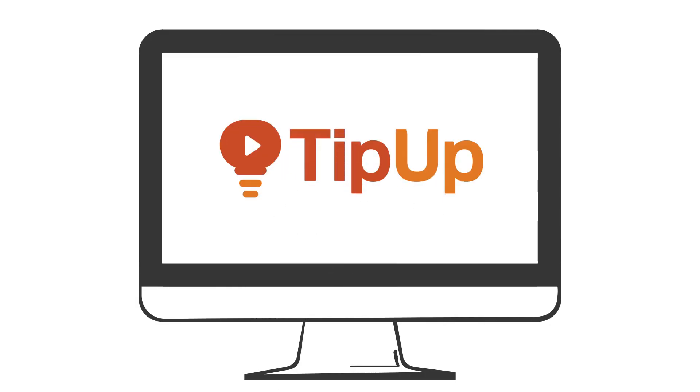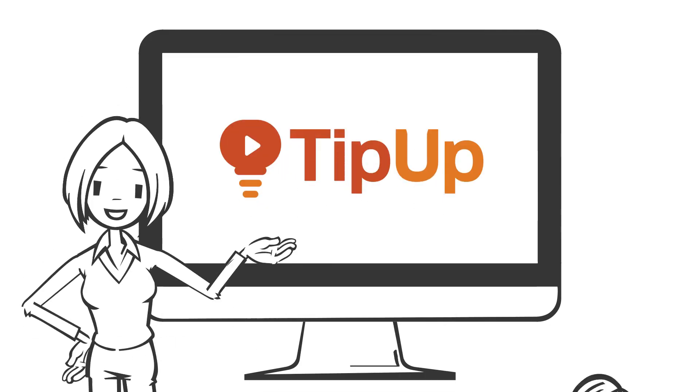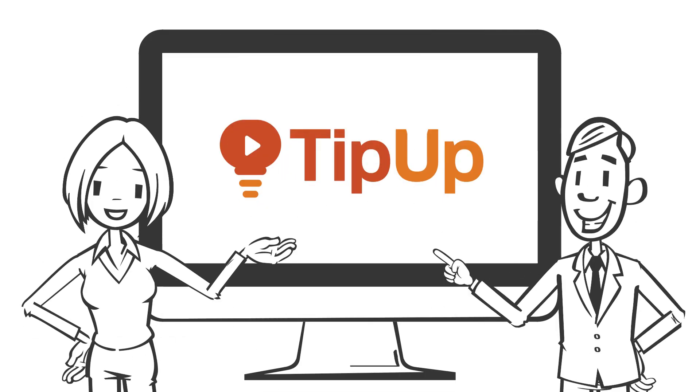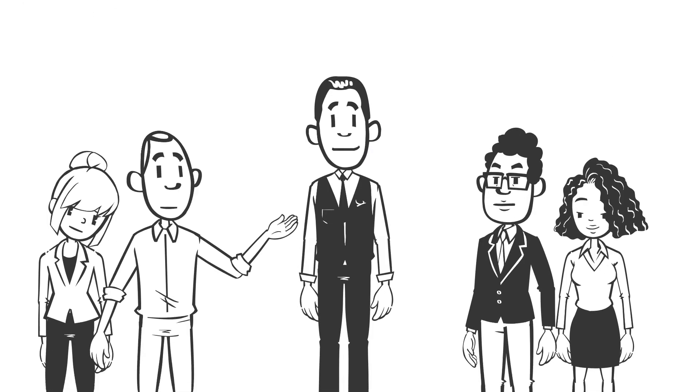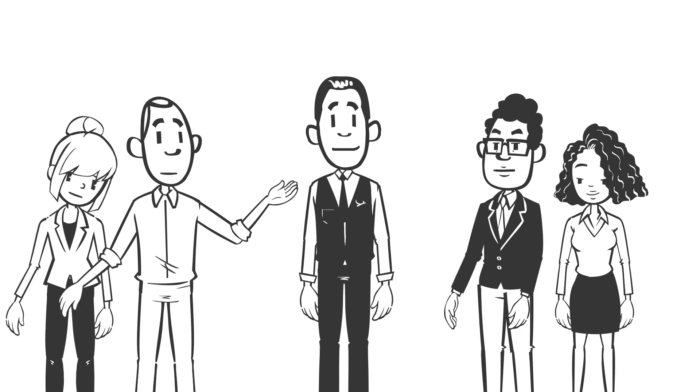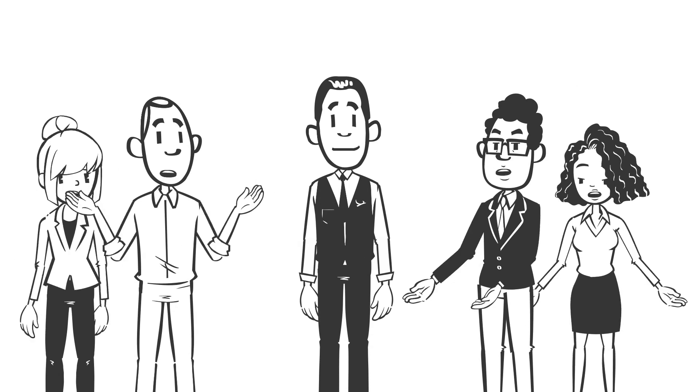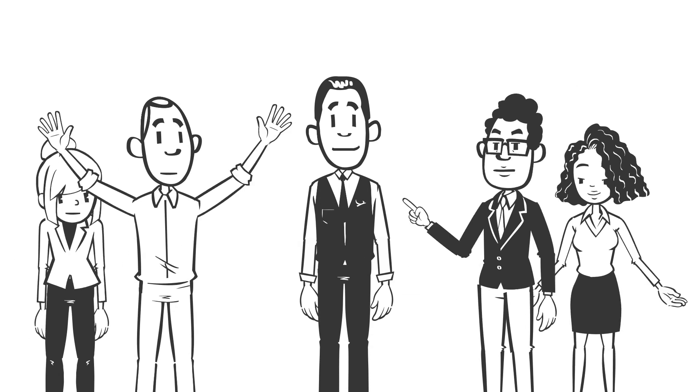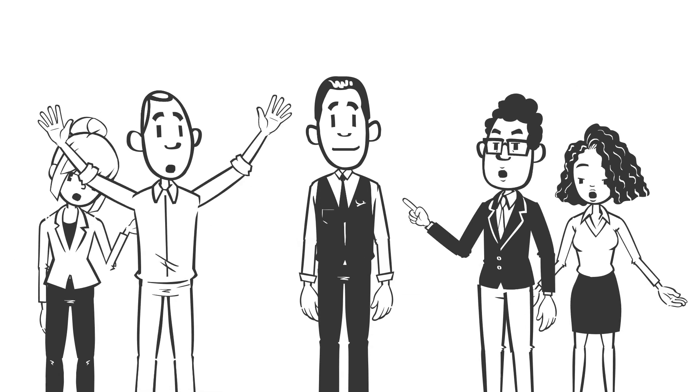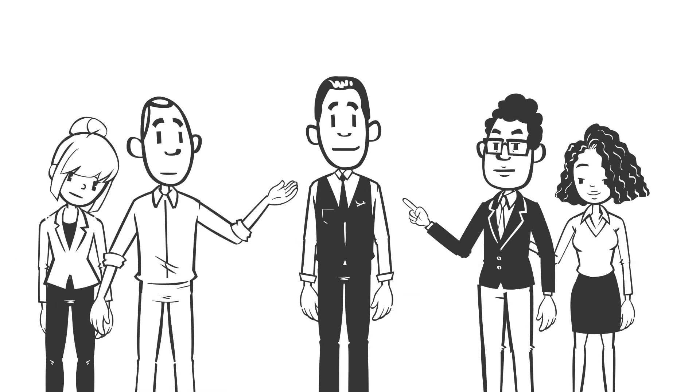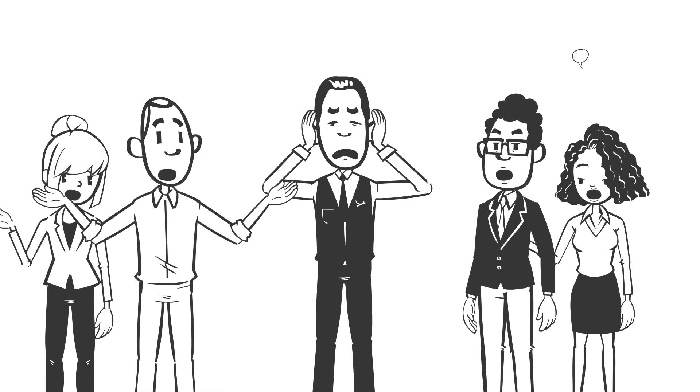Welcome to TipUp, quick tech tips so you can work smarter. Working with a lot of people means a lot of different opinions, which is great, unless you need an answer quickly.